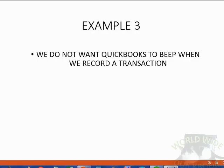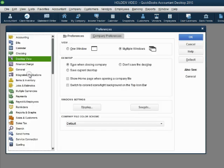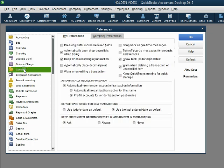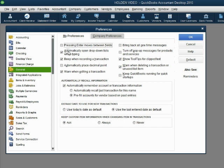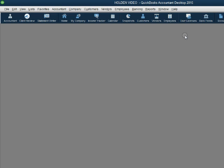Our third example of changing a preference is removing the beep every time QuickBooks records a transaction. That can be really annoying, but you can shut off the beep in the Preferences window. If your window is not open, click Edit Preferences. The category of preference to shut off the beep is the General category, in the My Preference tab — not the Company Preferences tab. Here it is: 'Beep when recording a transaction.' The check mark is active, so click to remove it and click OK. The beep will no longer happen when you record a transaction.